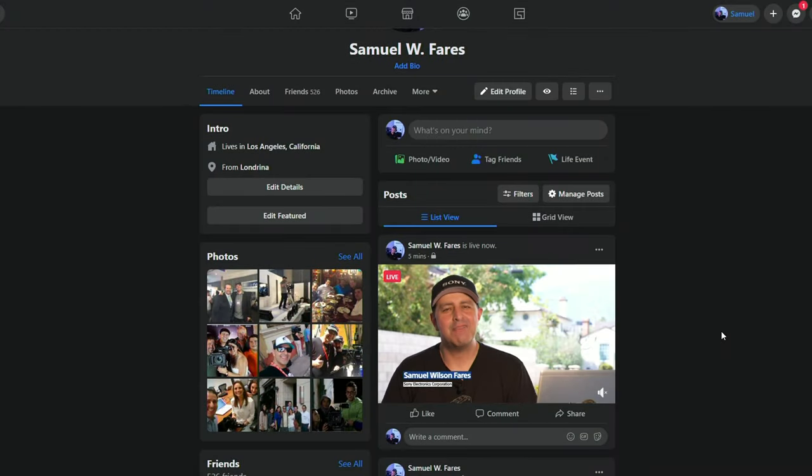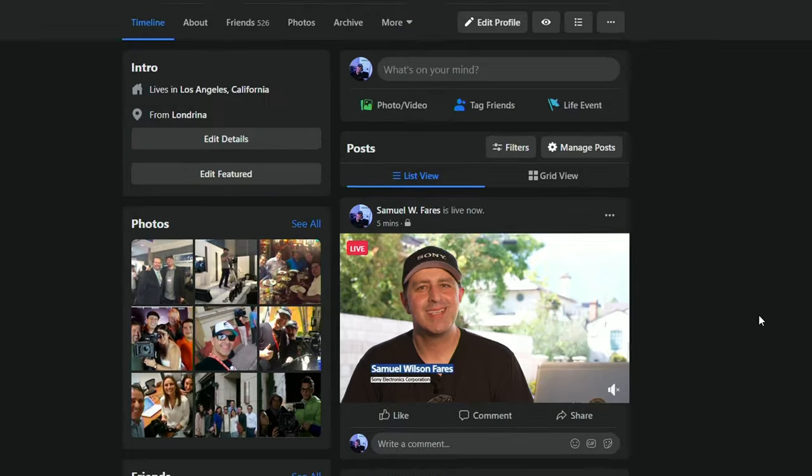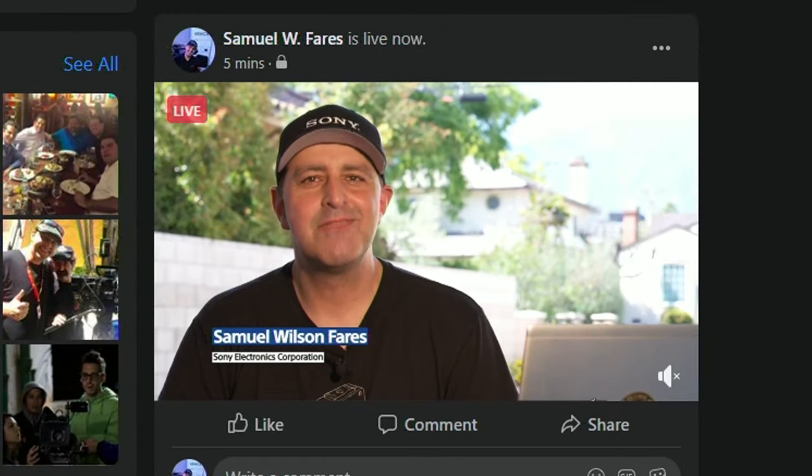Reporting to you live from Los Angeles, California directly to Facebook. Simple live streaming from Sony.